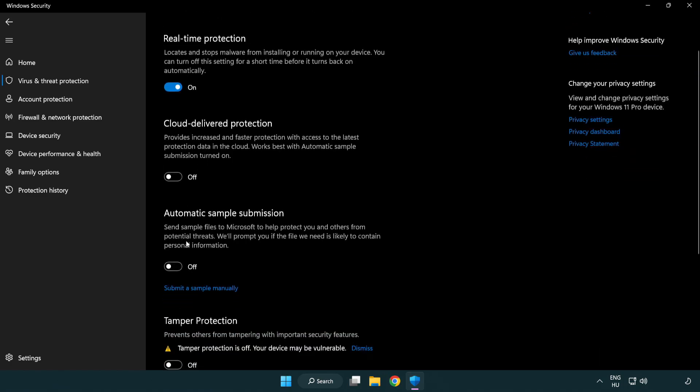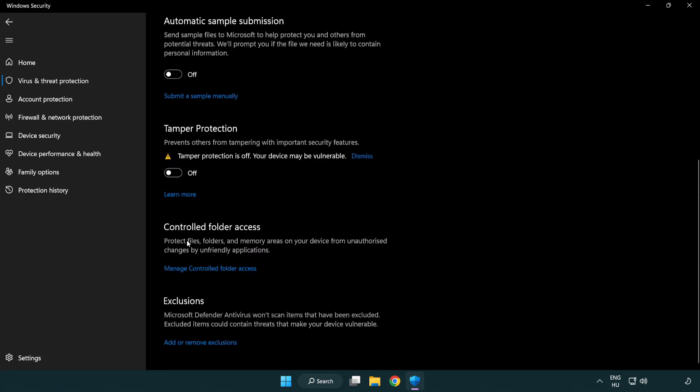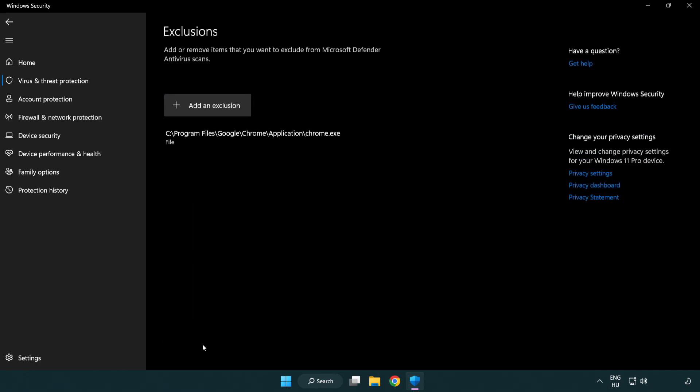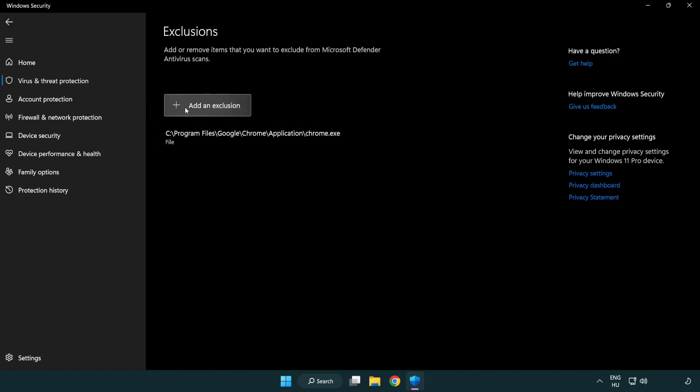Scroll down. Click add or remove exclusions. Add in exclusions.